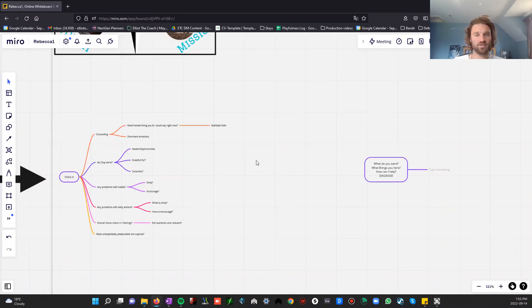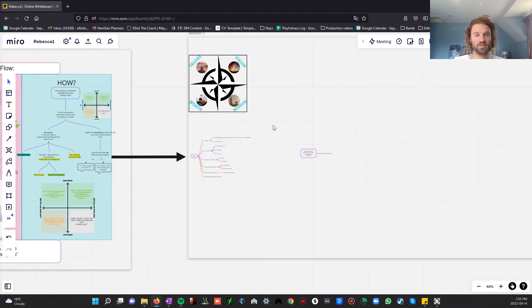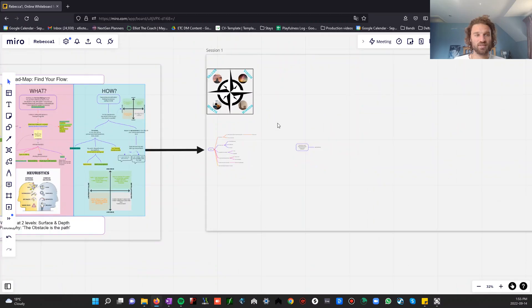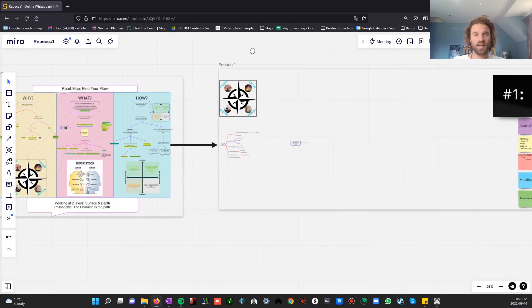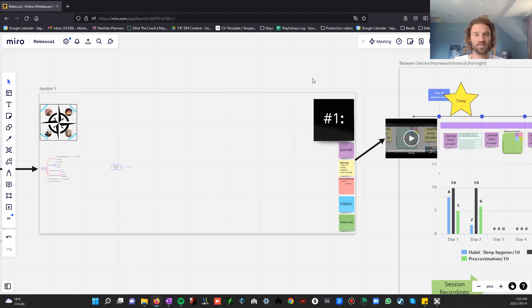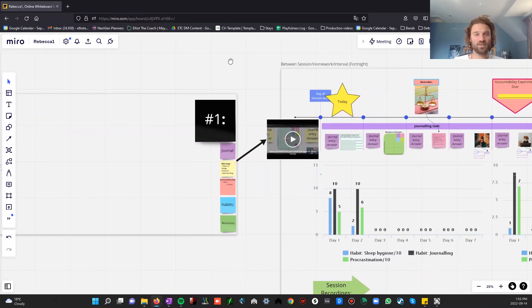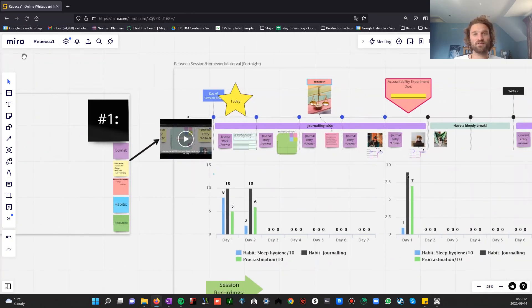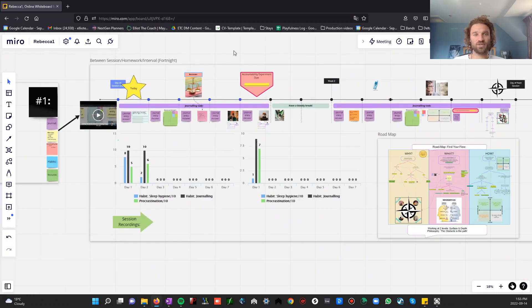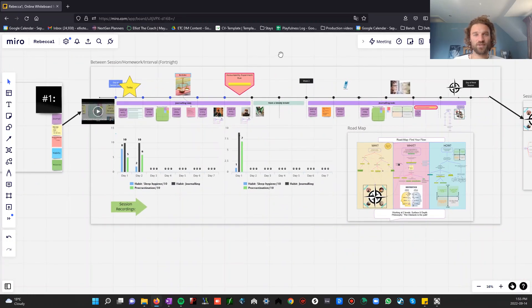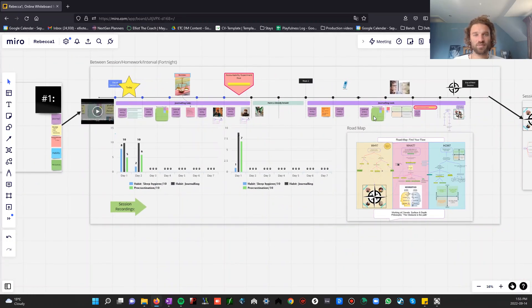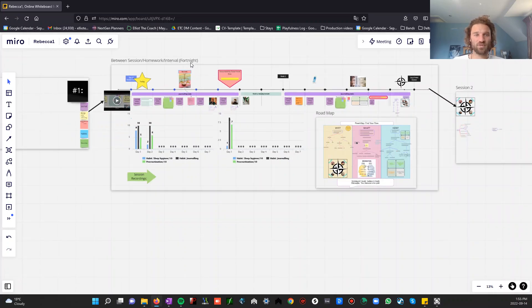I've typed the session notes up. You can see this, I can see this. And then when the next time you log in, which should be the next day, you're going to come and find you're on to this bit. You're on to the homework, the between-session part, where there's a lot of colors. I love colors.